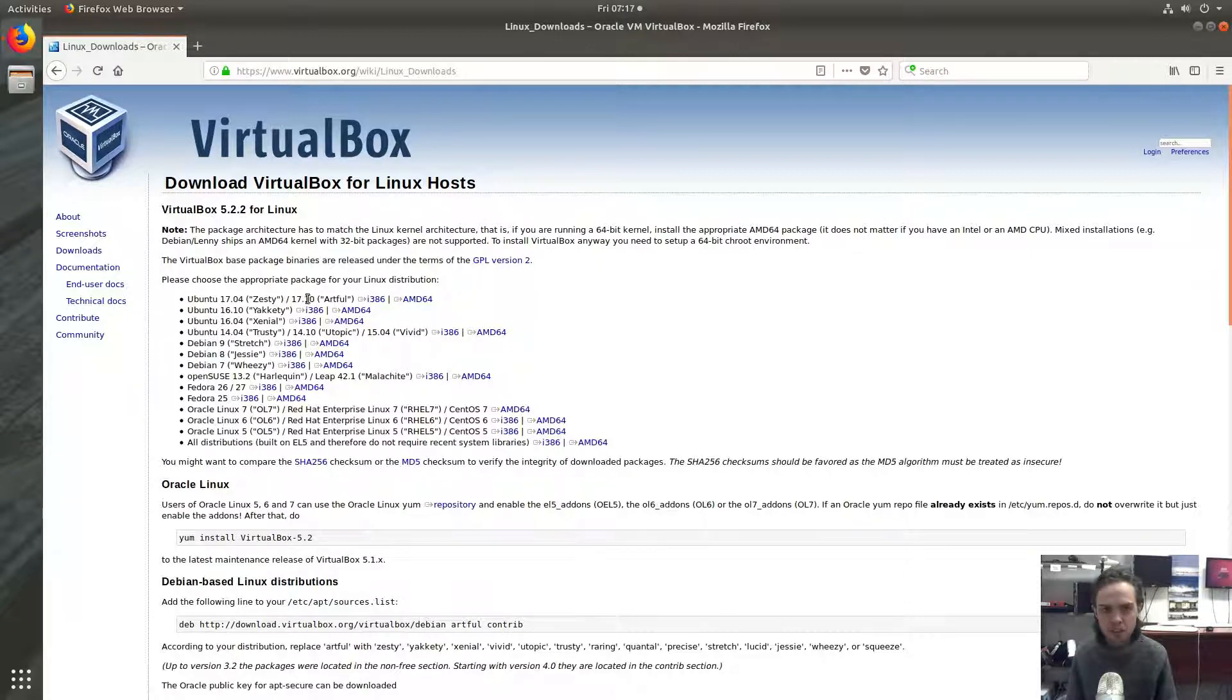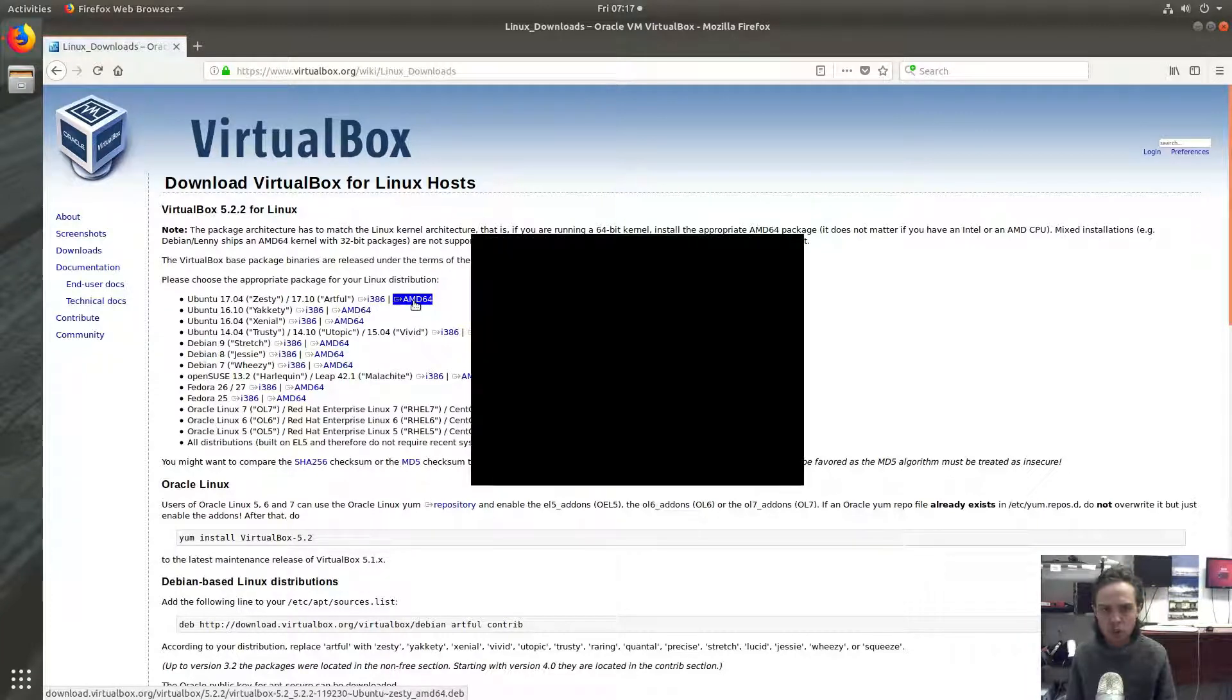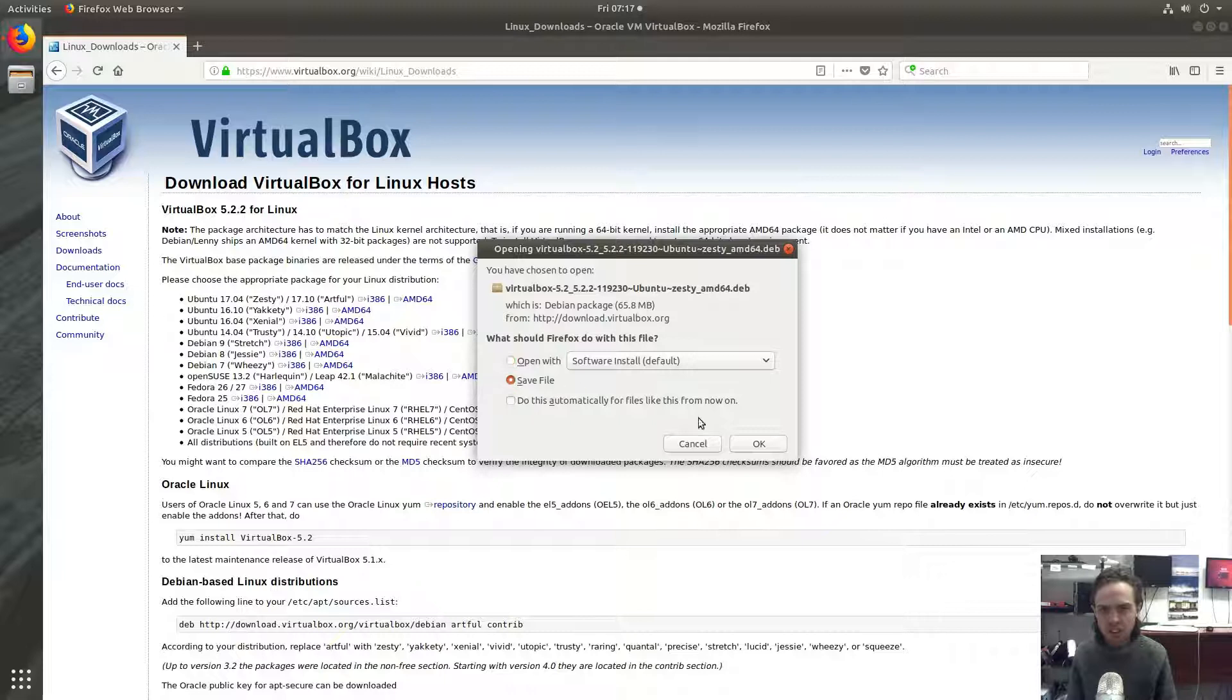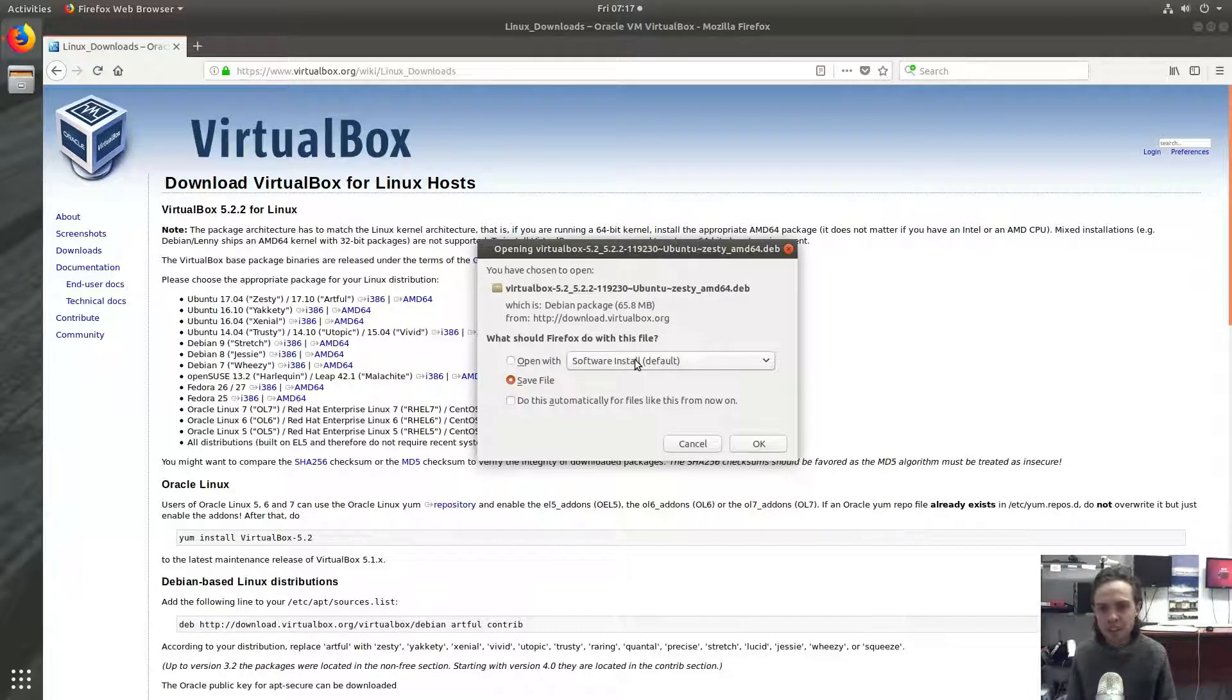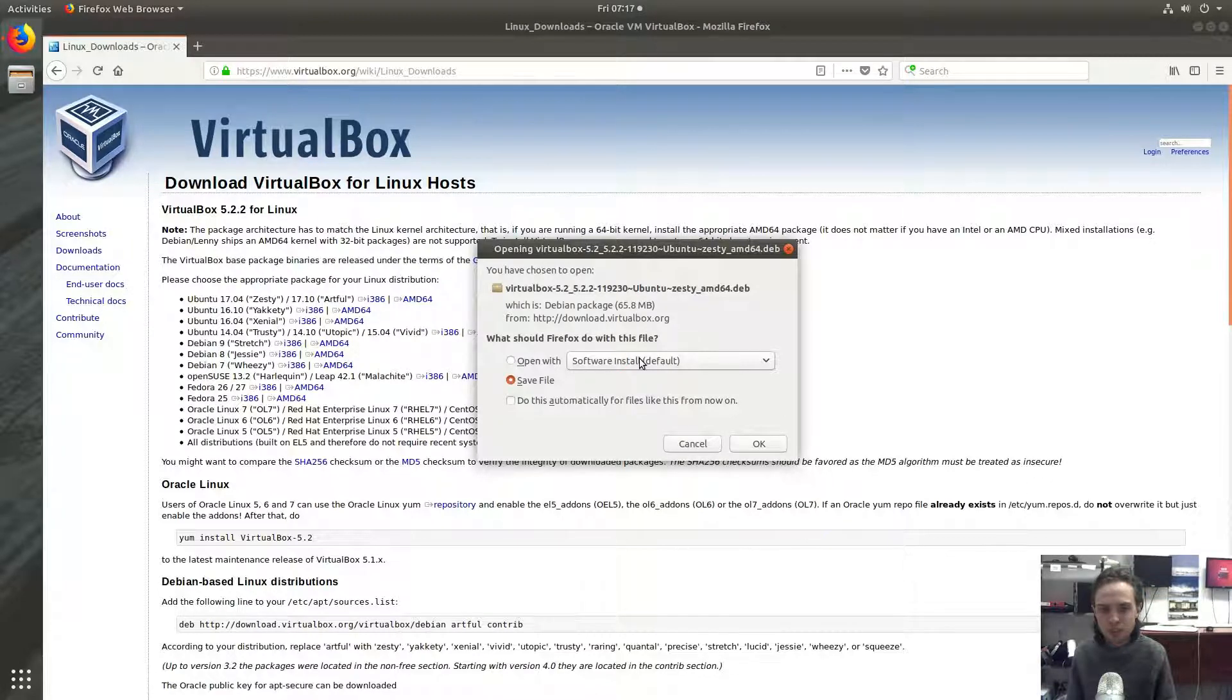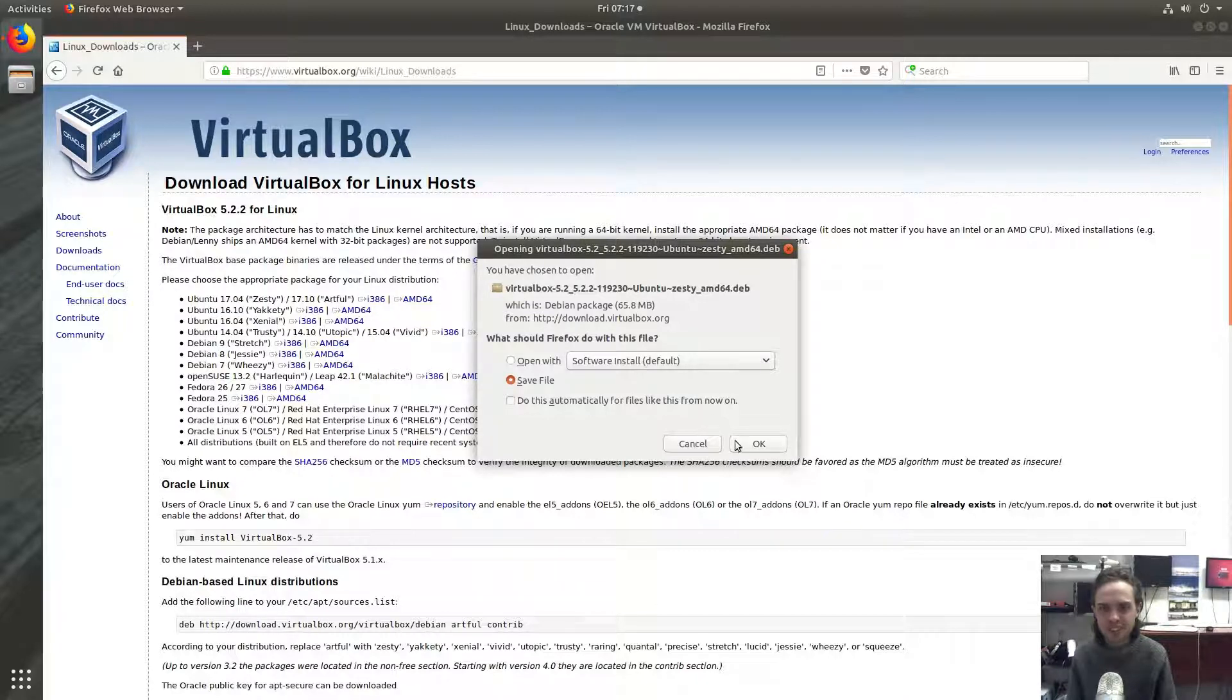So I'm going to start off by downloading the 64-bit version and I'm going to say save file. If this default software install works for you, great. I'm doing it in an alternative way to give you an alternative option because sometimes, for some reason, things don't work as they should. So it's always good to have a second option.